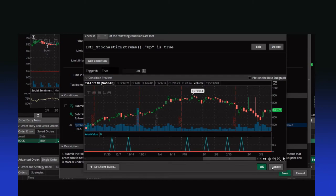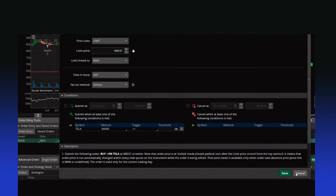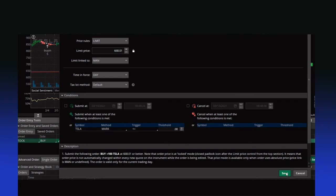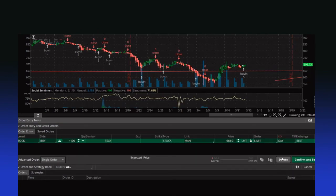That's it — plain and simple. Canceling, you know, would be if you created an order and you wanted it to cancel — let's just say if it went above a certain price or triggered a certain other study signal. So keep that in mind. Short, sweet, simple, to the point.